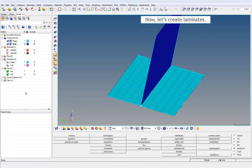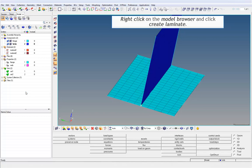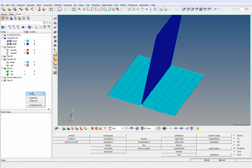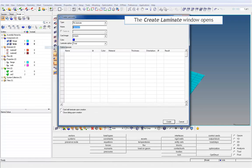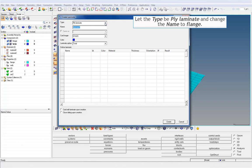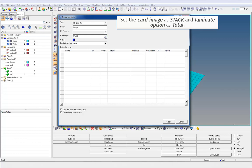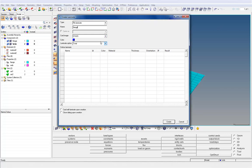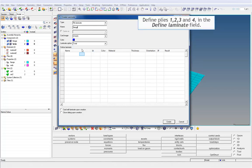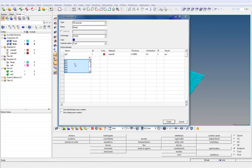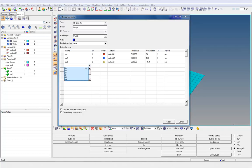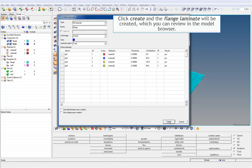Now, let's create laminates. Right-click on the model browser and click Create Laminate. The Create Laminate window opens. Let the type be Ply Laminate and change the name to Flange. Set the card image as Stack and laminate option as Total. Define plies 1, 2, 3, and 4 in the Define Laminate field. Click Create and the Flange Laminate will be created, which you can review in the model browser.